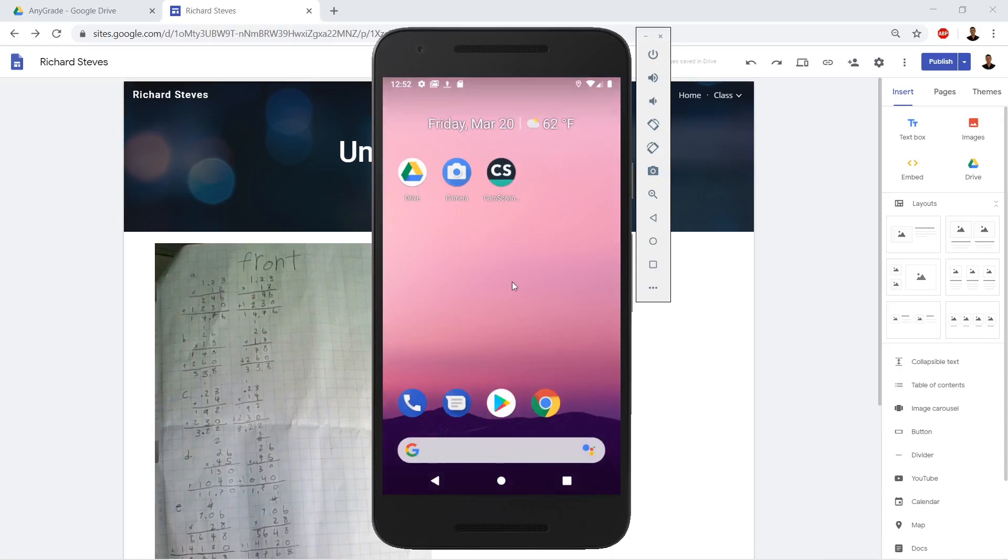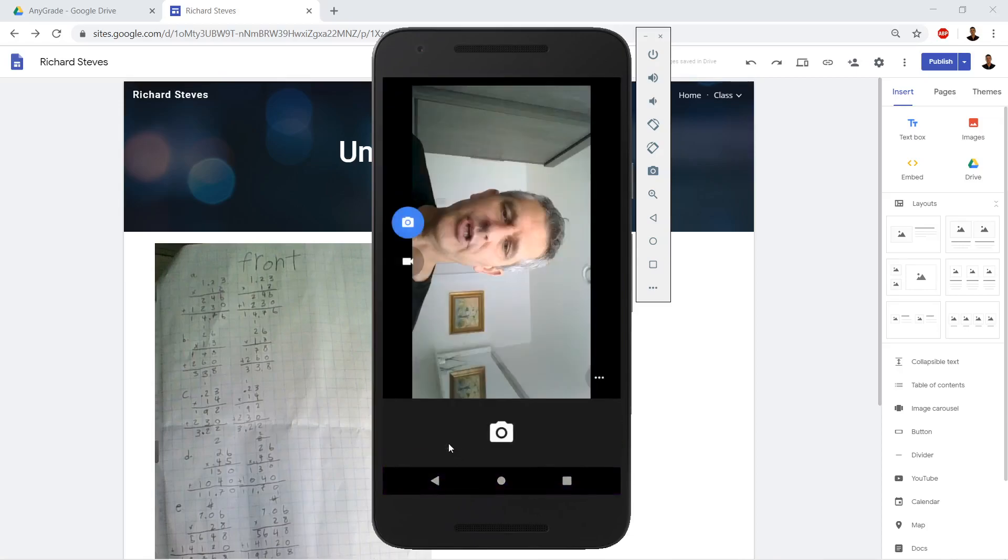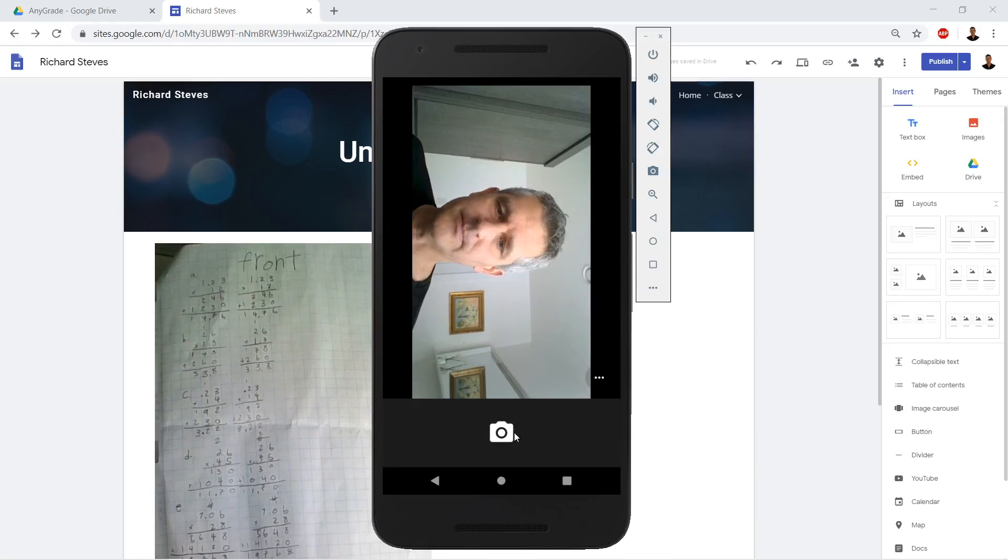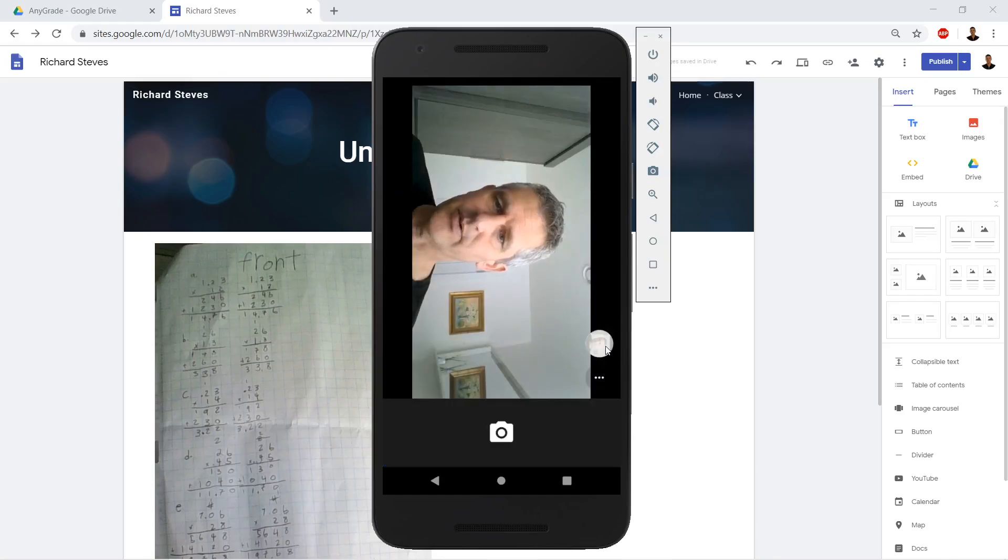So let's go ahead and use Gmail to get it from our phone up onto Google Sites. We've got our camera, we're going to go ahead, we already have our photo. Let's get back to our photo.